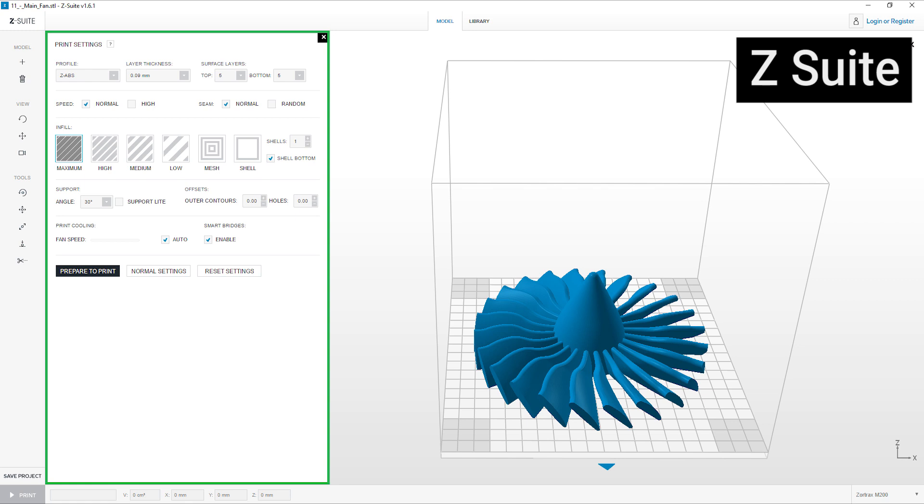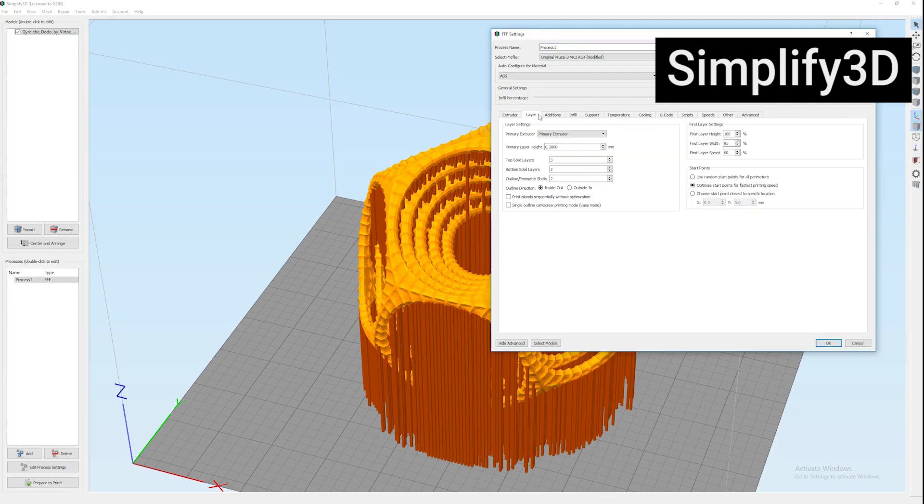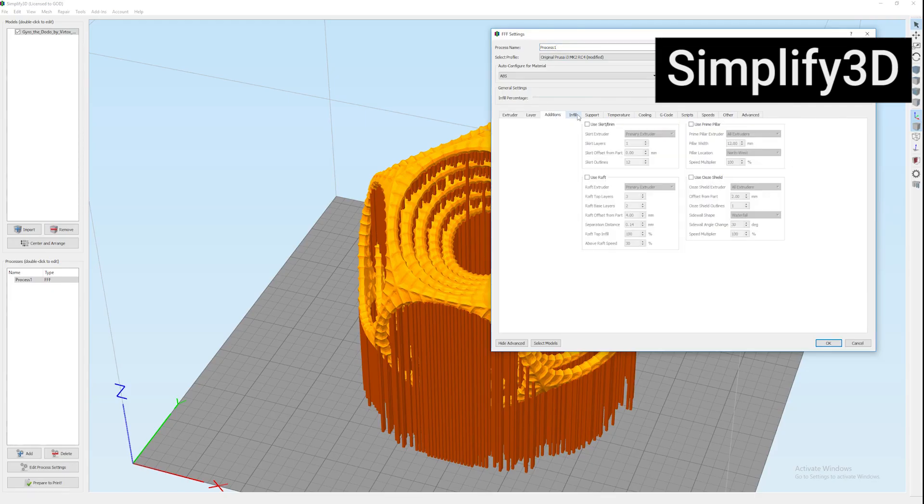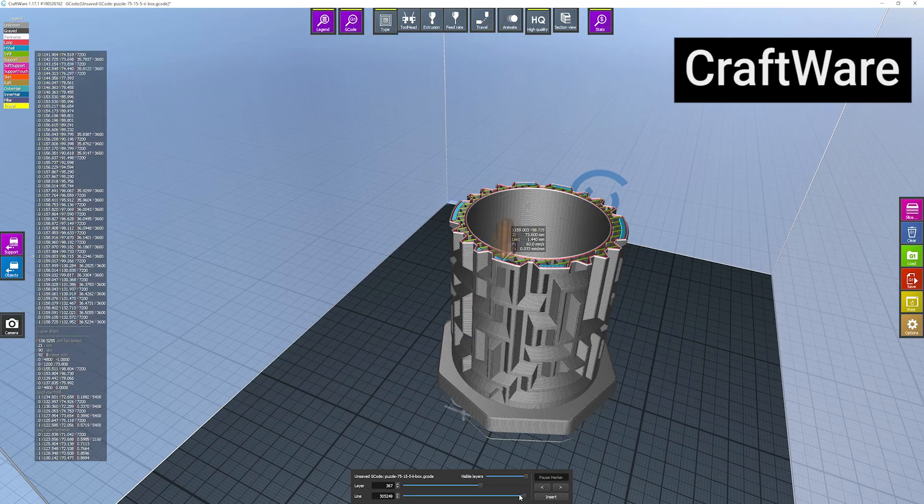There are many different slicing programs. Some simple, with minimal parameter control, and some more complicated, allowing you to change a large number of printing settings.